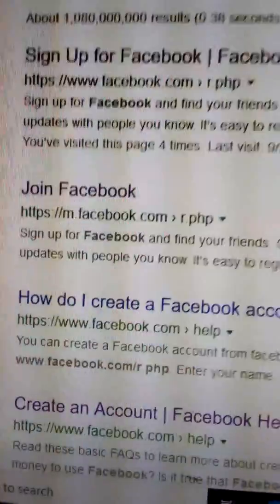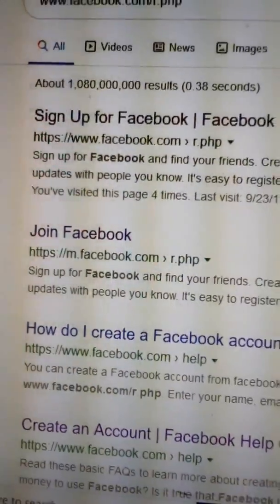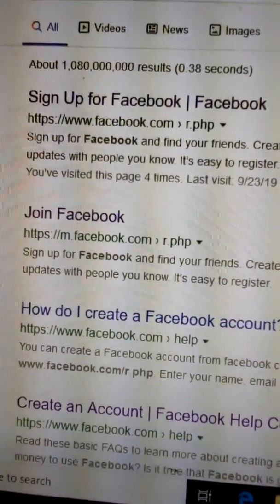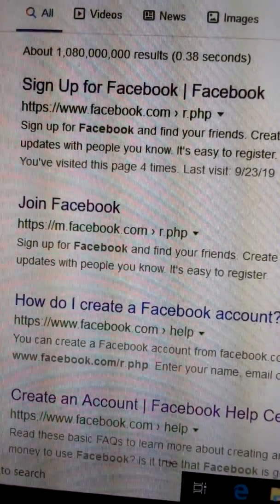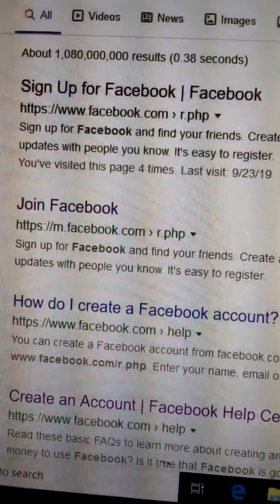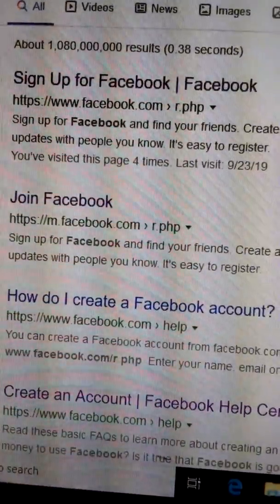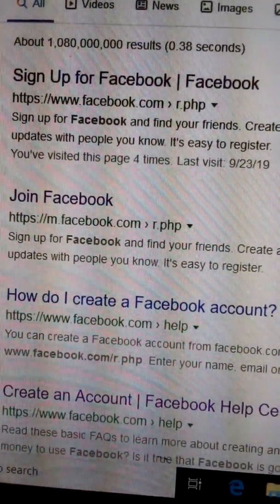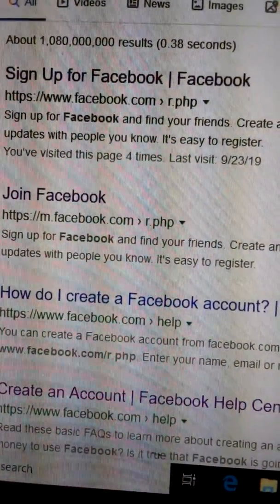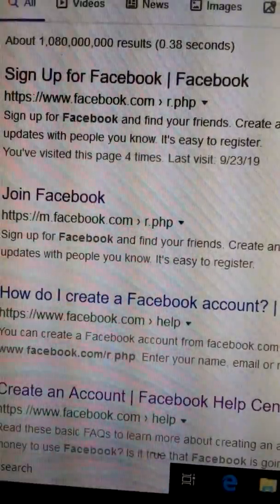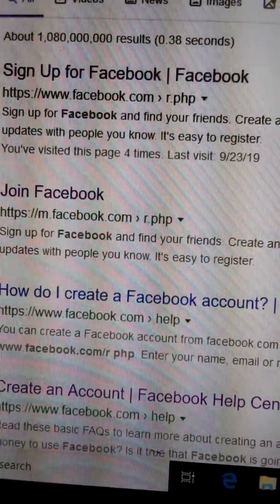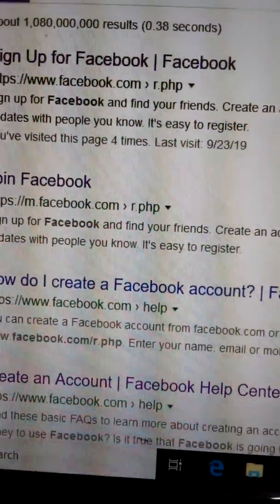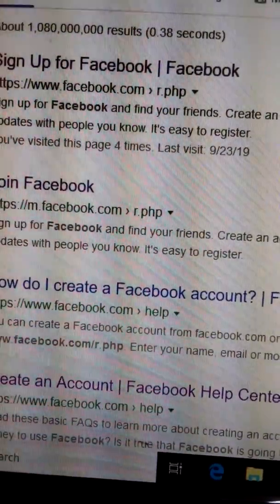Then it will ask for your birthday. For birthday, first you write the day, then the month, then the year.